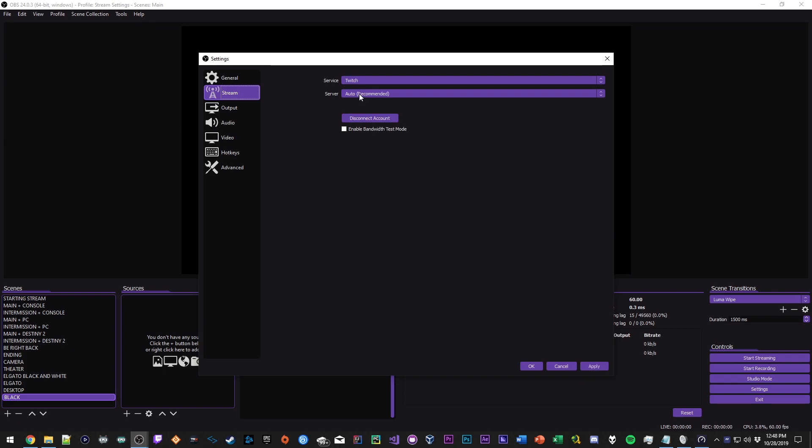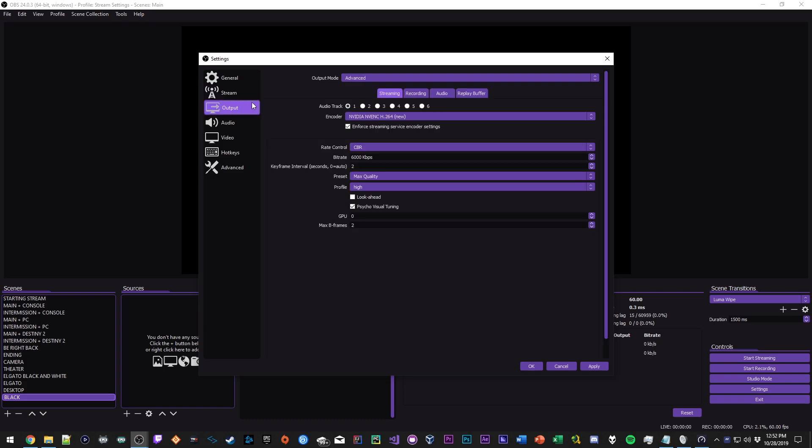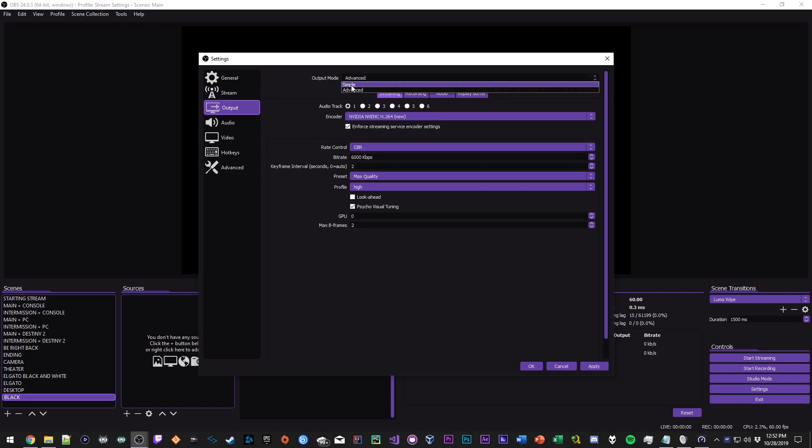Now in the output tab I have my output mode set to Advanced. You could use Simple but I like Advanced a lot more, just gives me a lot more options here. My audio track is set to one.